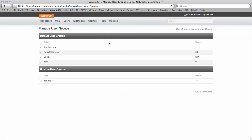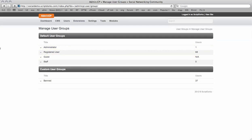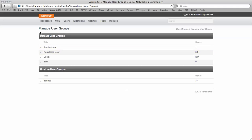And by default we see we have administrators, registered users, guests and staff. So registered users may be a bit too much for most users. You may have too many permissions for people and that's why you're having a problem with spam.